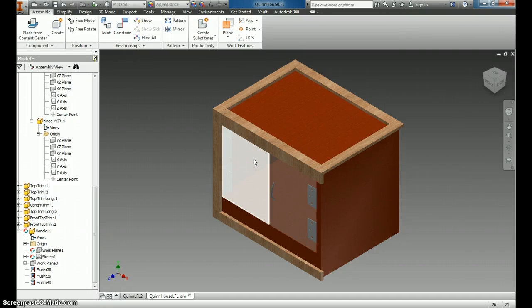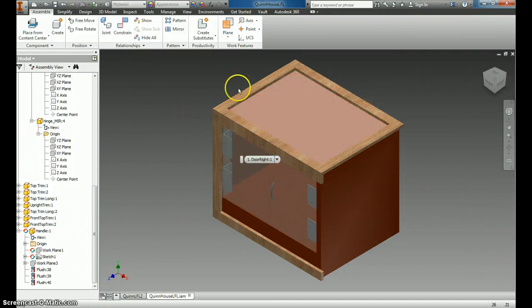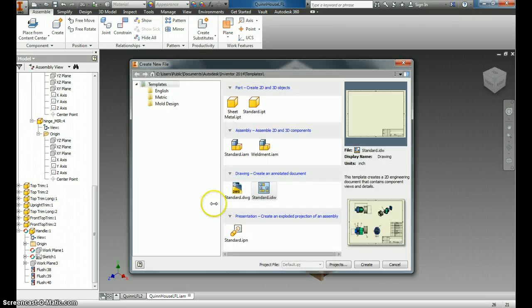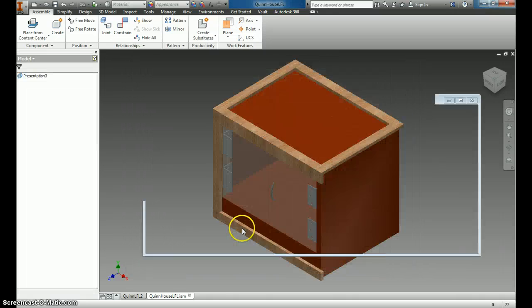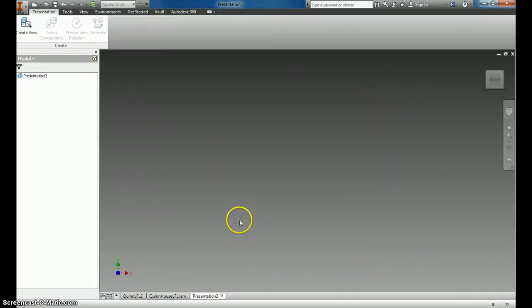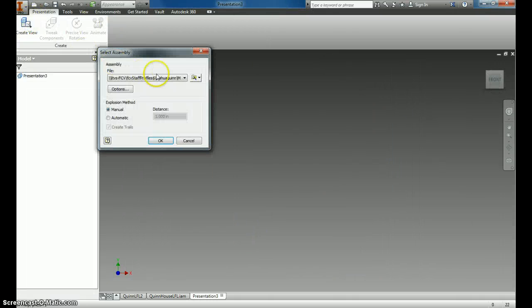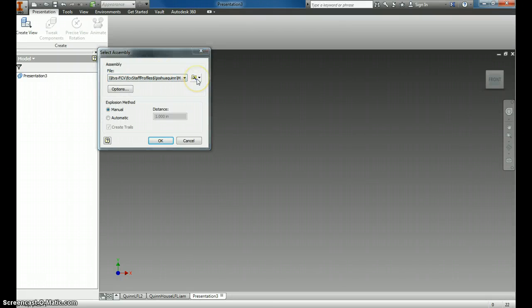Alright, now we're going to go through how we create an exploded view drawing. First thing we do is click New Standard IPN. Then, we want to place our assembly into it.